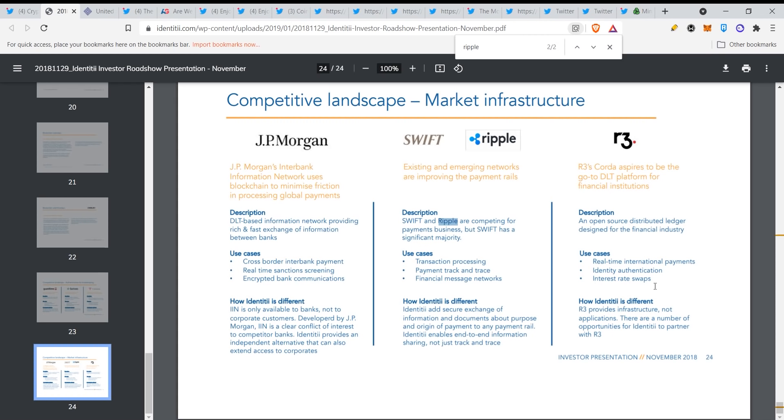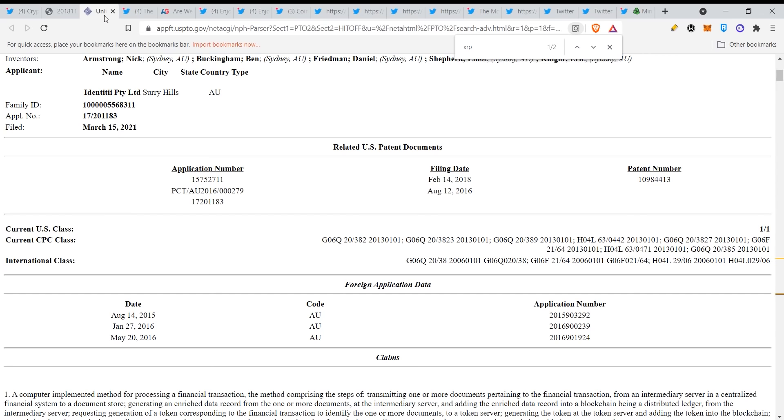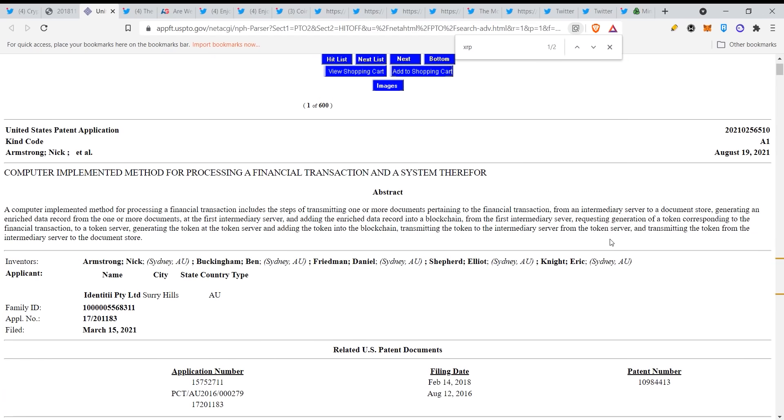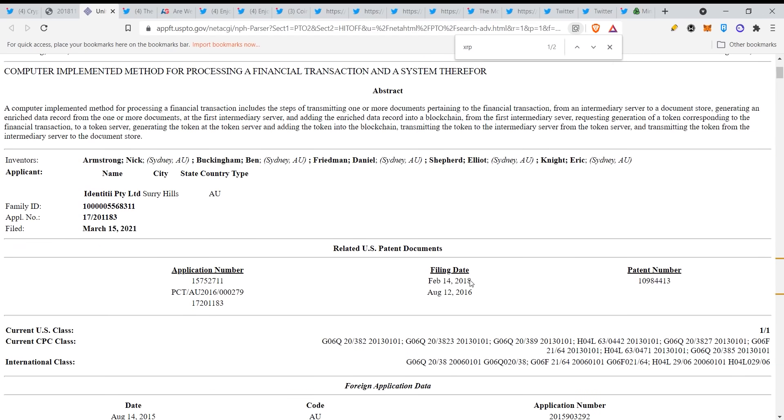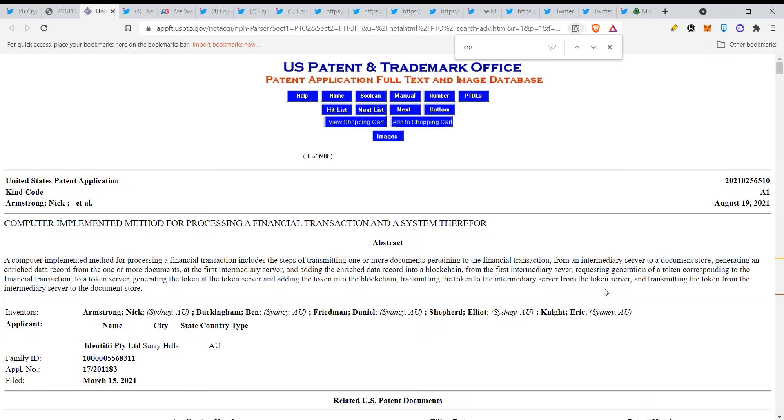So here you can clearly see that they are planning this for a very long time, okay? And here you can see that Swift and Ripple are competing, but I think that they will work together and we will go to the next document. This is very significant, this is a U.S. patent filing date. Look at that, look at that, this is gold my friends, this is gold.